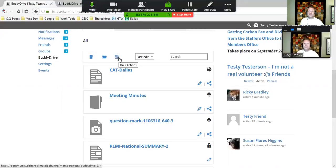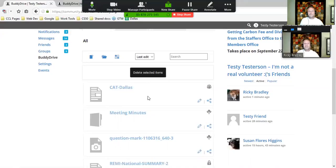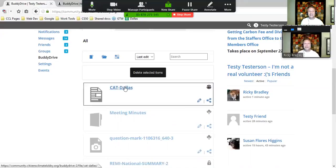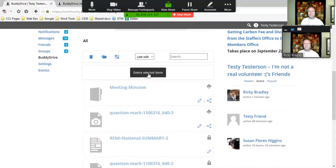When I highlight that, it gives me an option to delete selected items. I must go and select the items I'd like to delete. I'm going to delete the CAT-Dallas file. Notice now that it's got emphasis, and I click 'Delete Selected Items.' It saves, and it's gone.